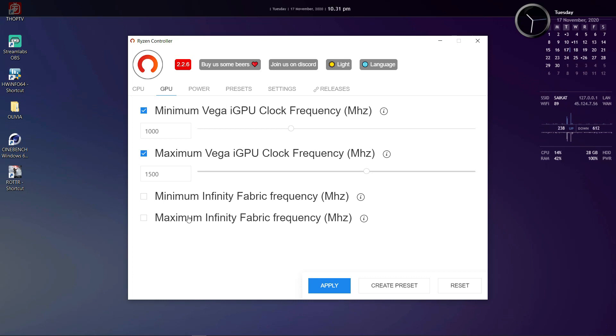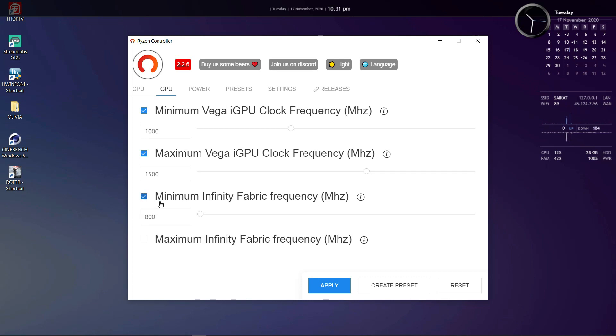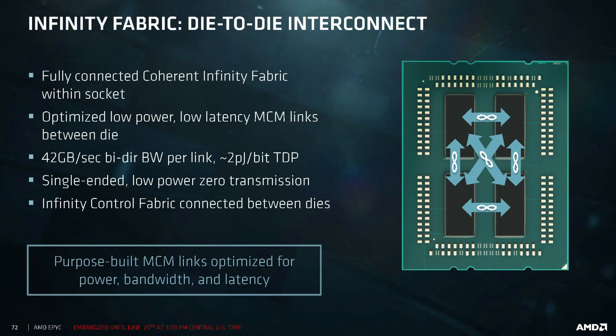Those laptops will gain a substantial boost in gaming performance. And those who don't know what infinity fabric is, it is basically the interconnection between all the components on a Ryzen CPU die itself.